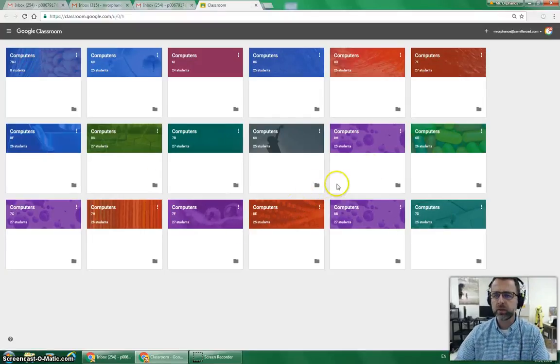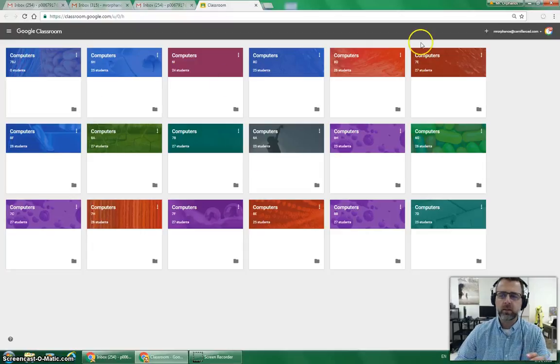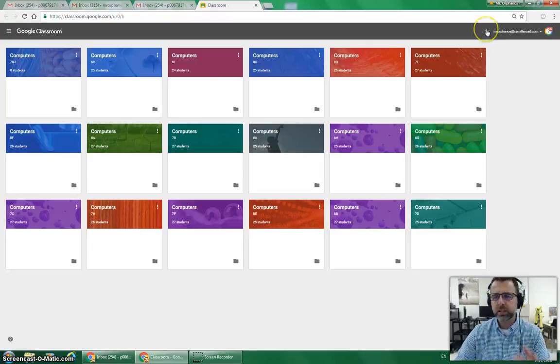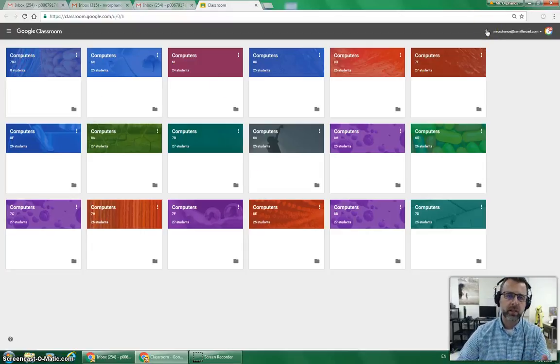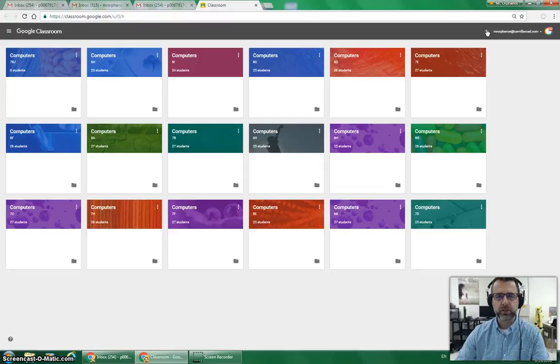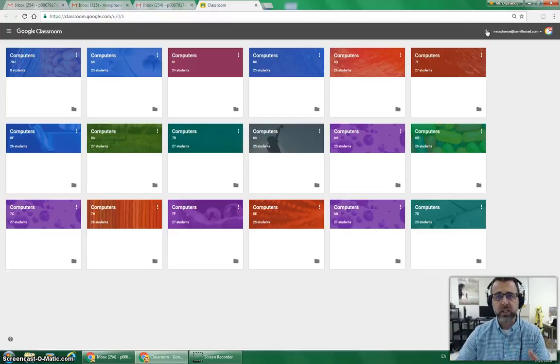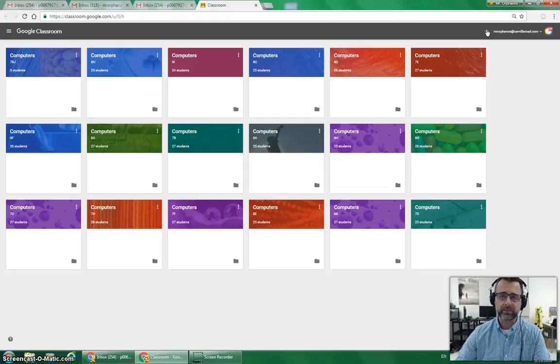But the one way you do need to connect is by clicking the plus line first and it will give you options. It will say join class. Join class, you need the code from the teacher. So please see a teacher for the classroom code so you can connect to your classroom. Or check your email to see if you are connected that way.